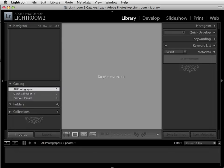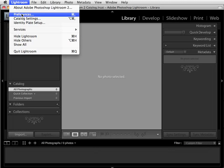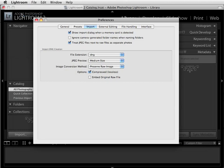Back to our interface — let's discuss a few preferences before we get started importing some images into Lightroom. The Lightroom preferences can be found under the Edit menu if you're on a PC, or under the Lightroom menu if you're on a Mac. Click on Preferences and we're going to go to the Preferences dialog box.